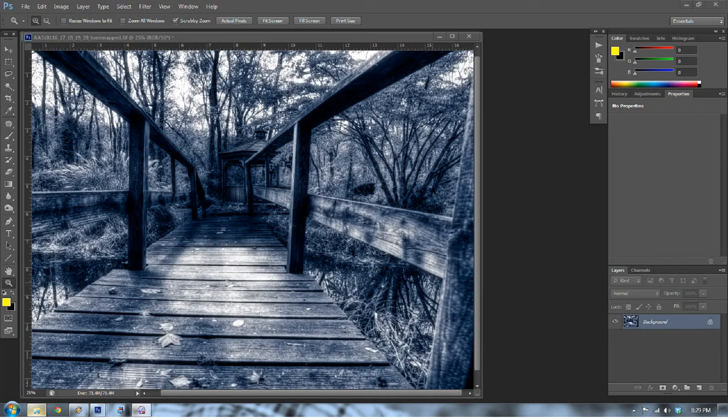Hello, welcome to everydayhdr.com. My name is Blake Rudis and today I want to talk about two things: number one, a cyanotype, and number two, an action, and more importantly, creating a cyanotype action.